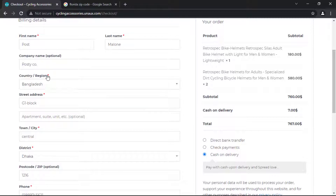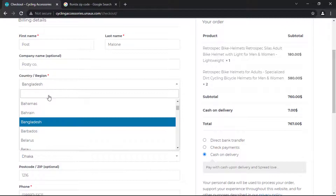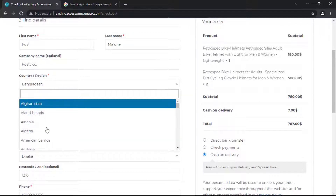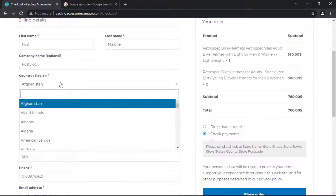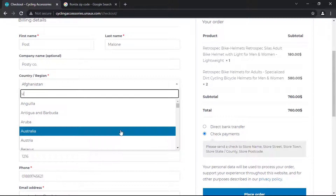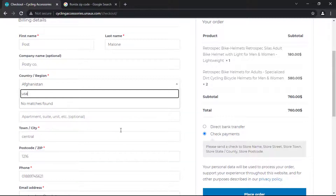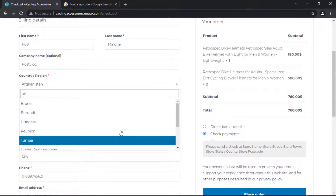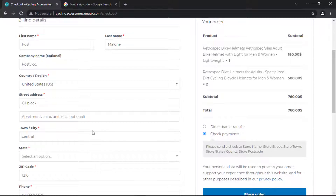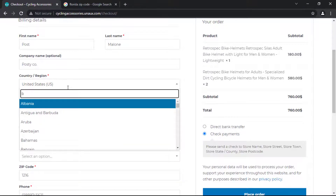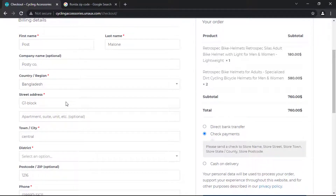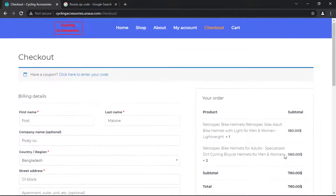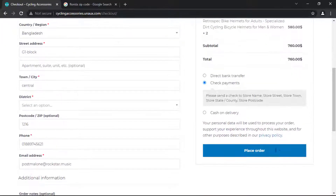Now I will change my region. Guys, see that the cash on delivery option is not available for other countries because we selected only Bangladesh. Now I am selecting Bangladesh — guys, see, our cash on delivery option is now available.